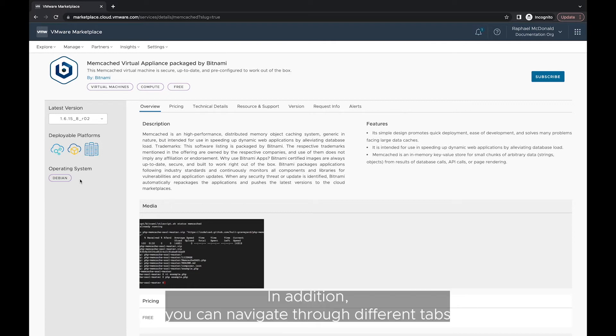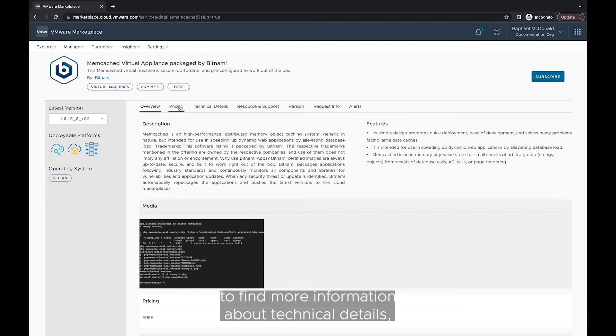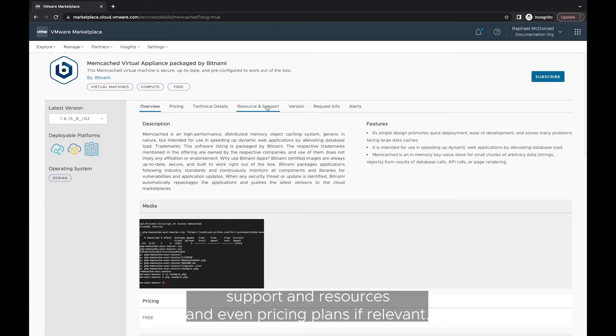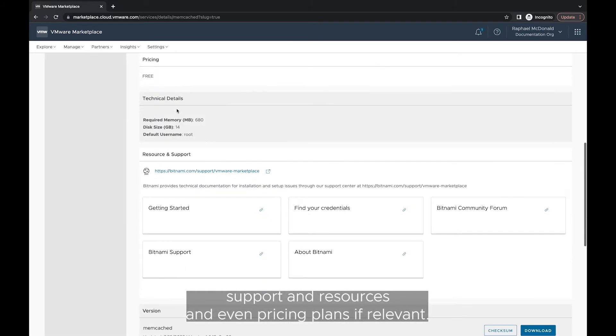In addition, you can navigate through different tabs to find more information about technical details, support and resources and even pricing plans if relevant.